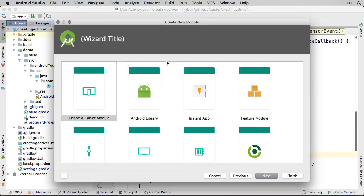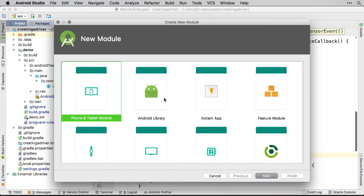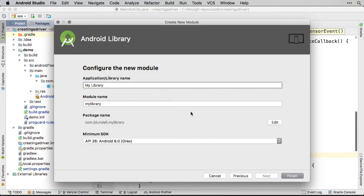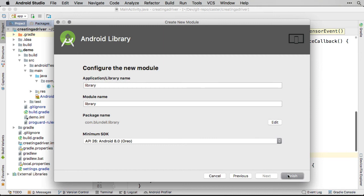Now the driver library needs to live in a module as well. Let's create a new one. Select Android module from the list. This allows us to create a library that can be used by other Android applications.